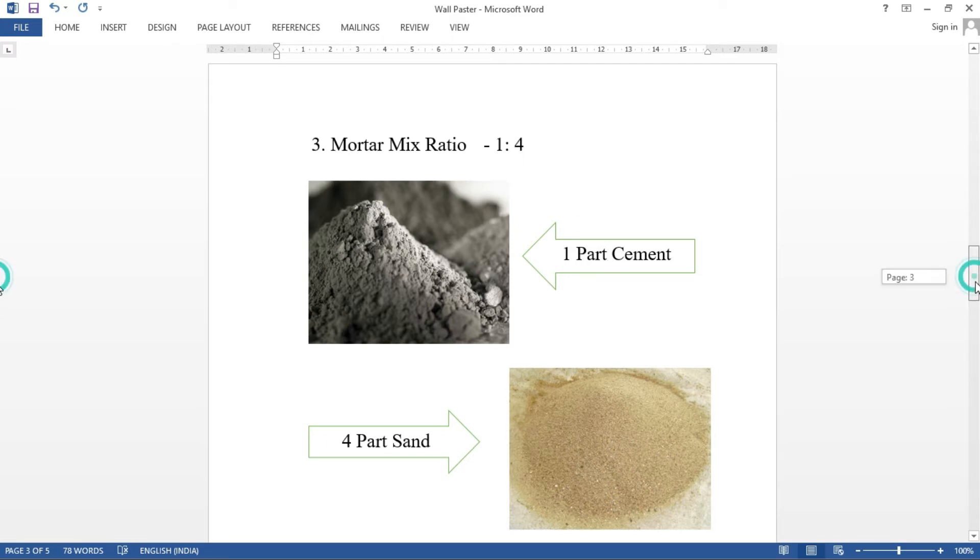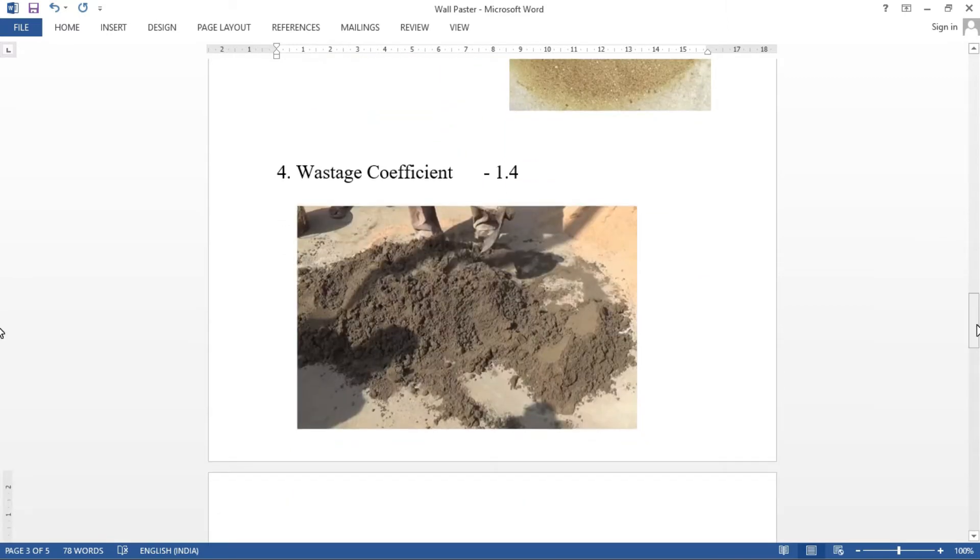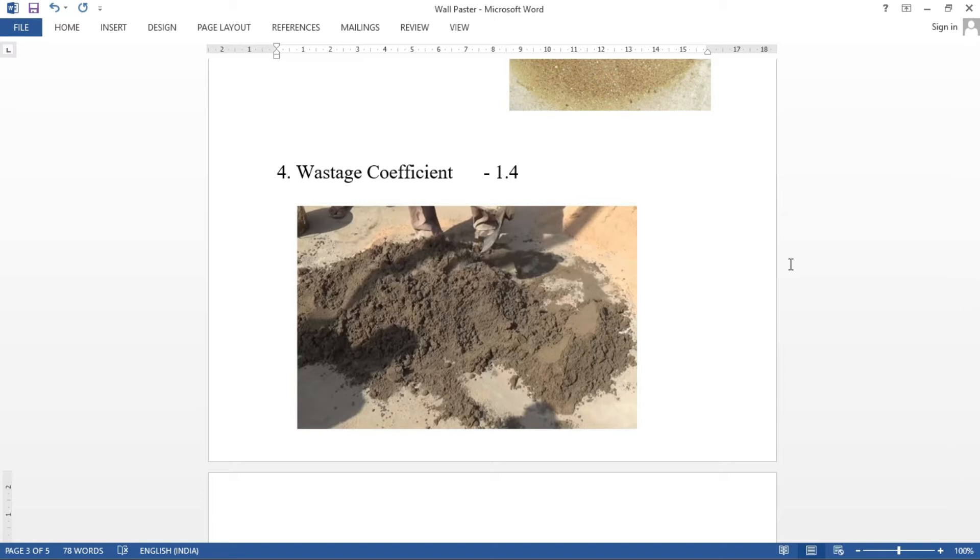Next, we will consider wastage coefficient. Why wastage coefficient is considered? We will consider the wet mortar. If you want to mix it in water, then you want to work it in the wastage. If you want to consider the water volume, 40% extra dry mortar volume. That means wastage is 1.4.